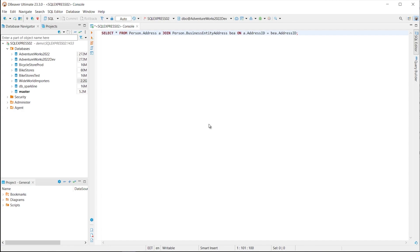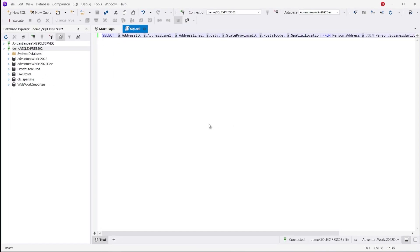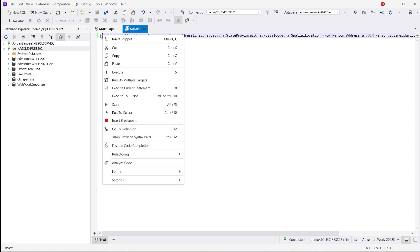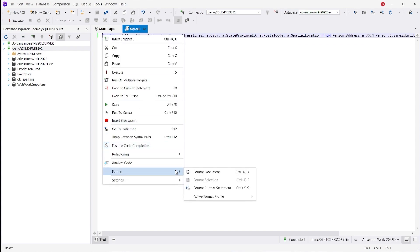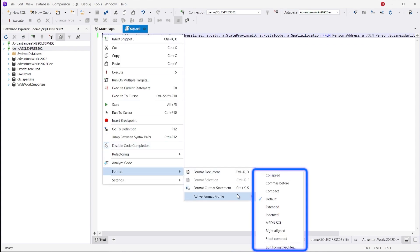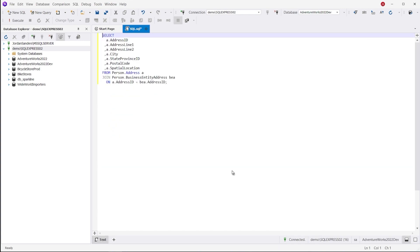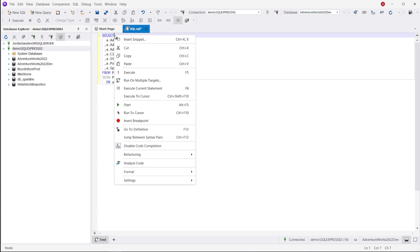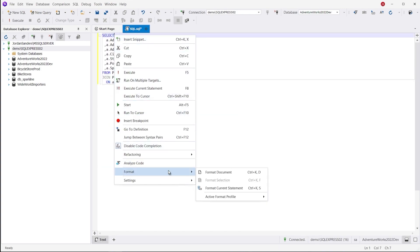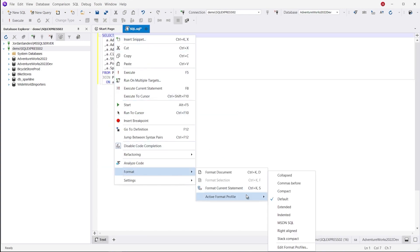Our next major feature is code formatting, and both dbForge Studio and dBeaver offer a built-in formatter for SQL code. However, it's the Studio that gains the upper hand with the diversity of settings and configurations that are absent from its competitor.